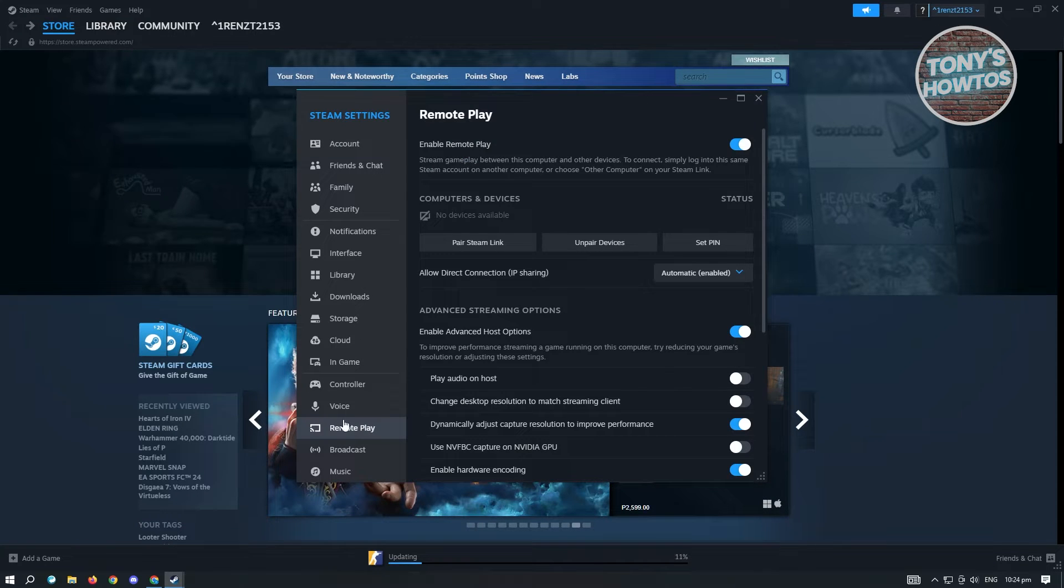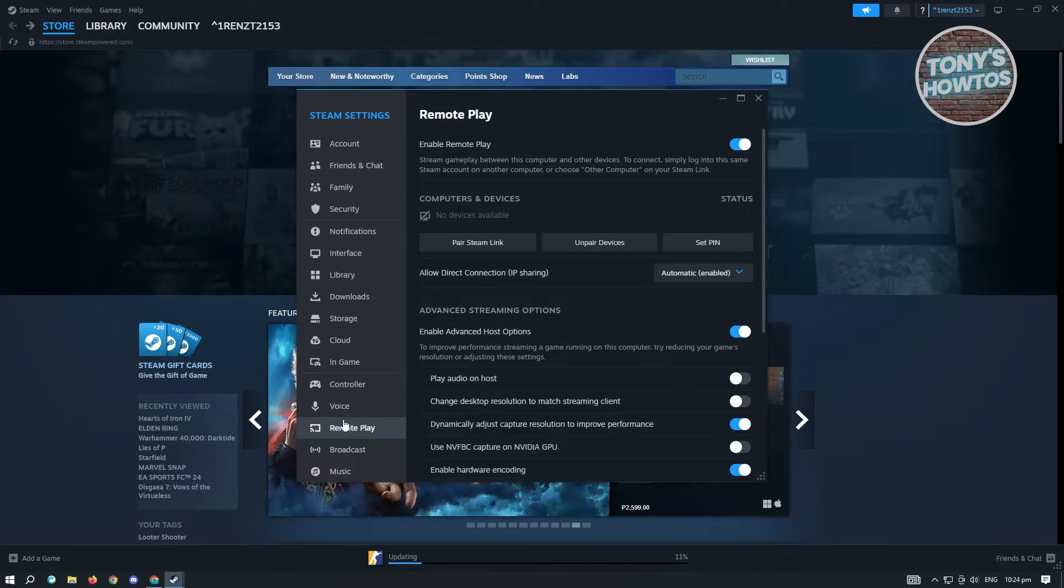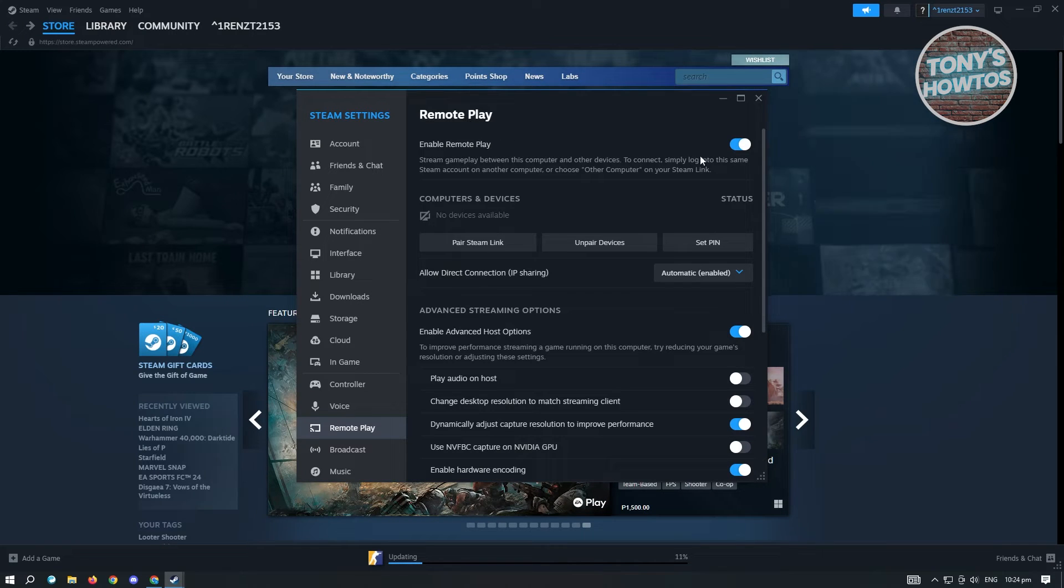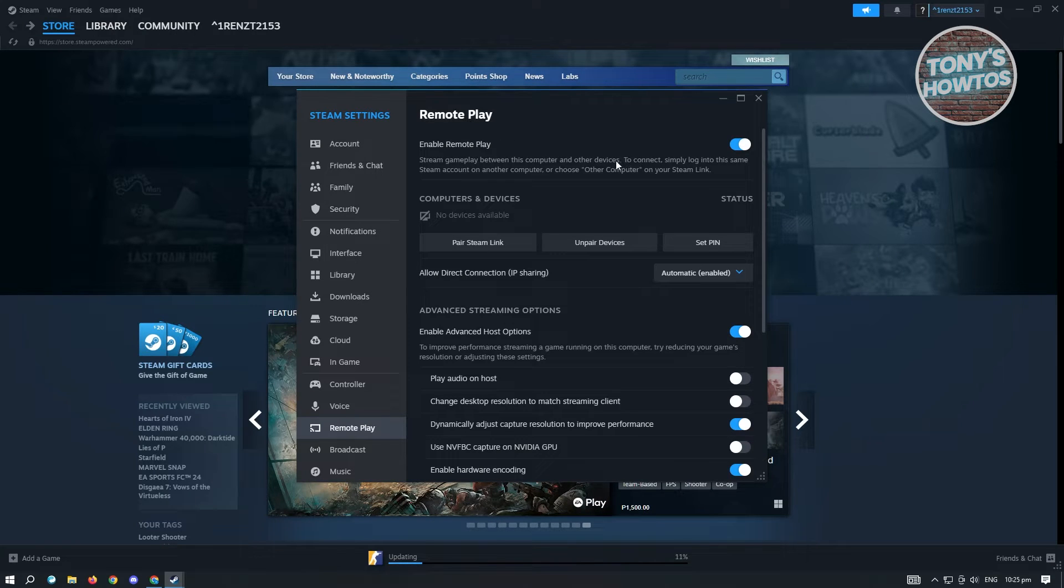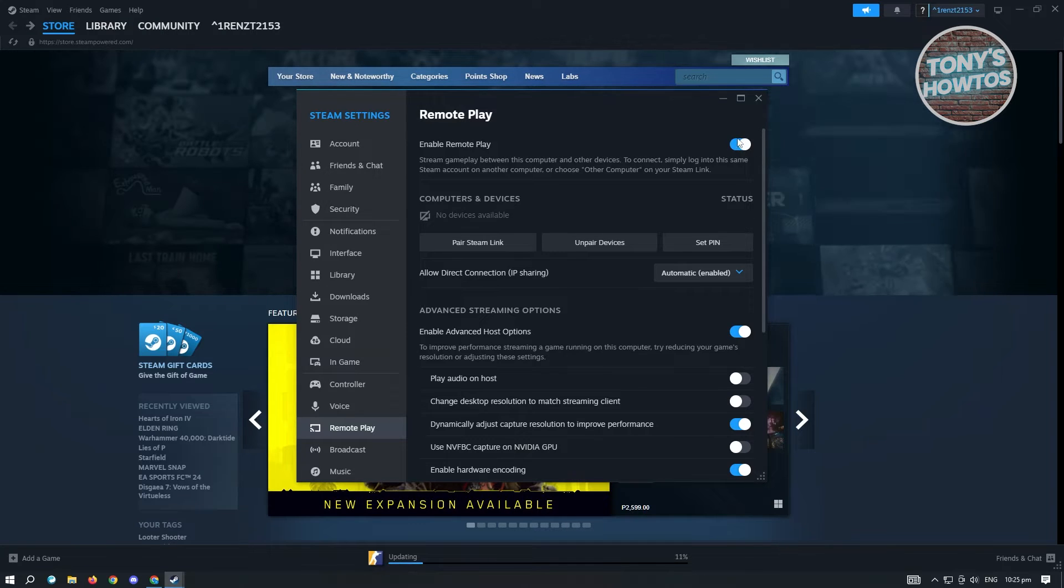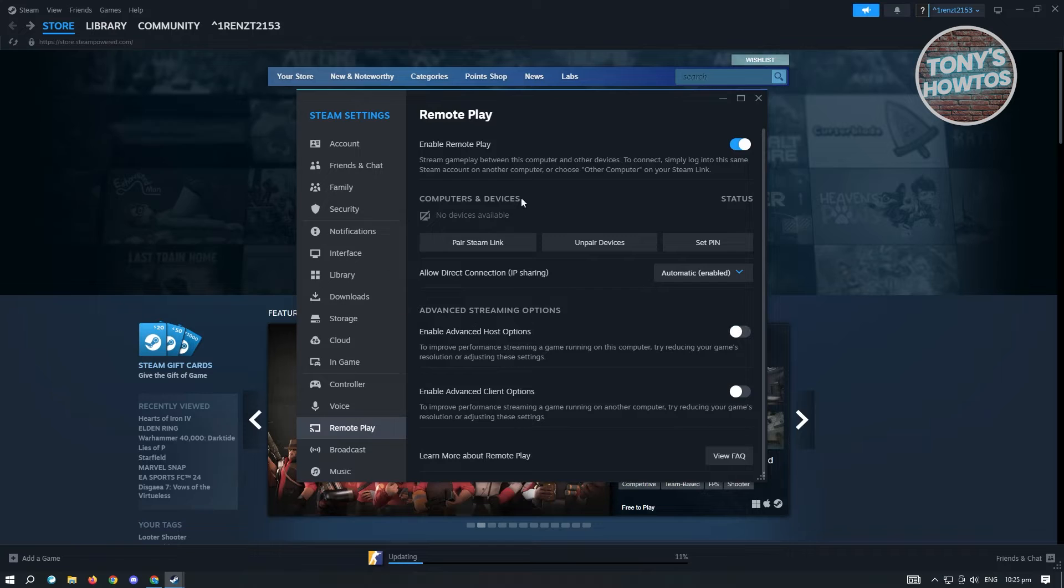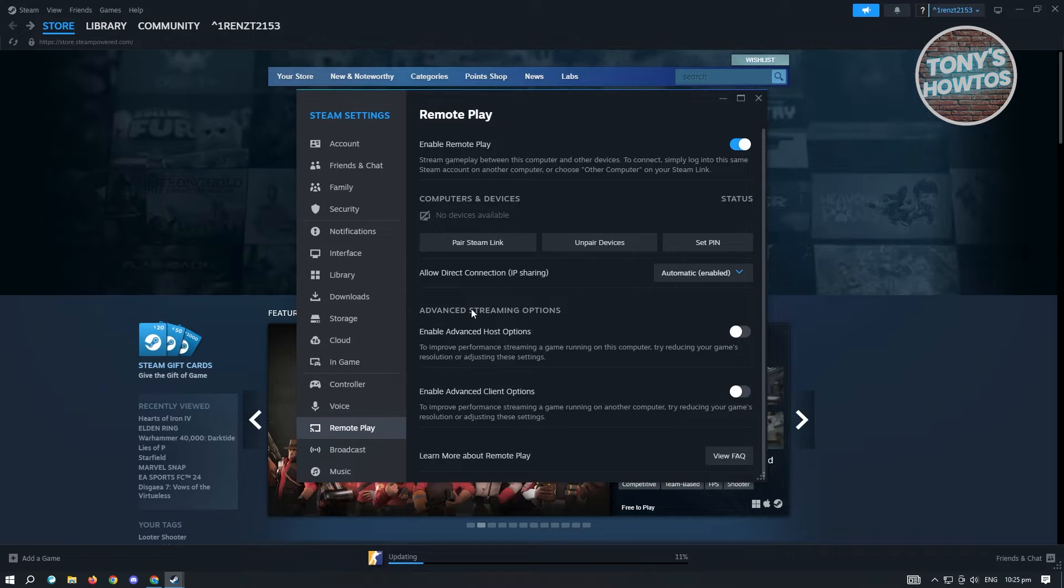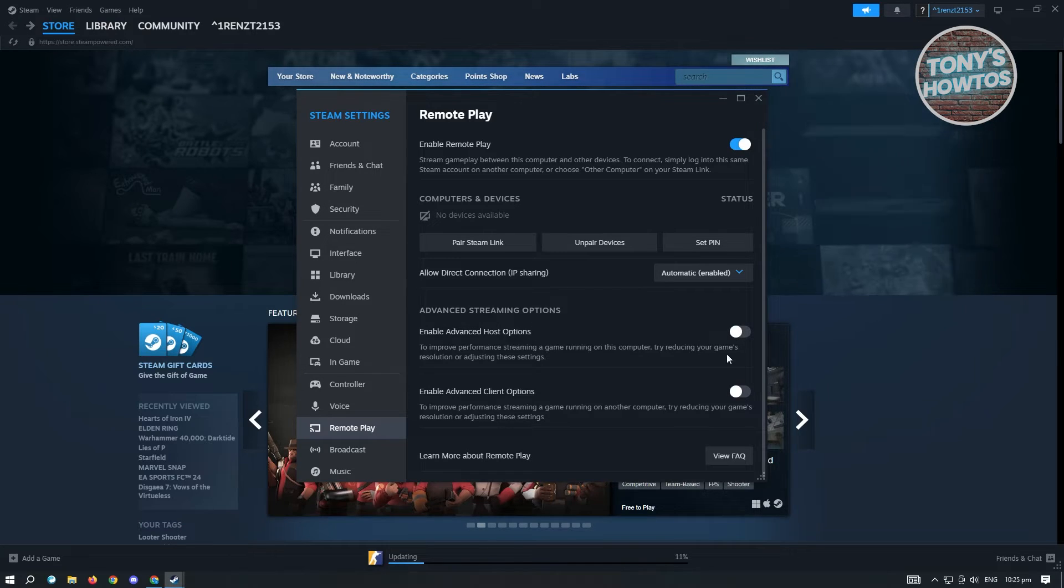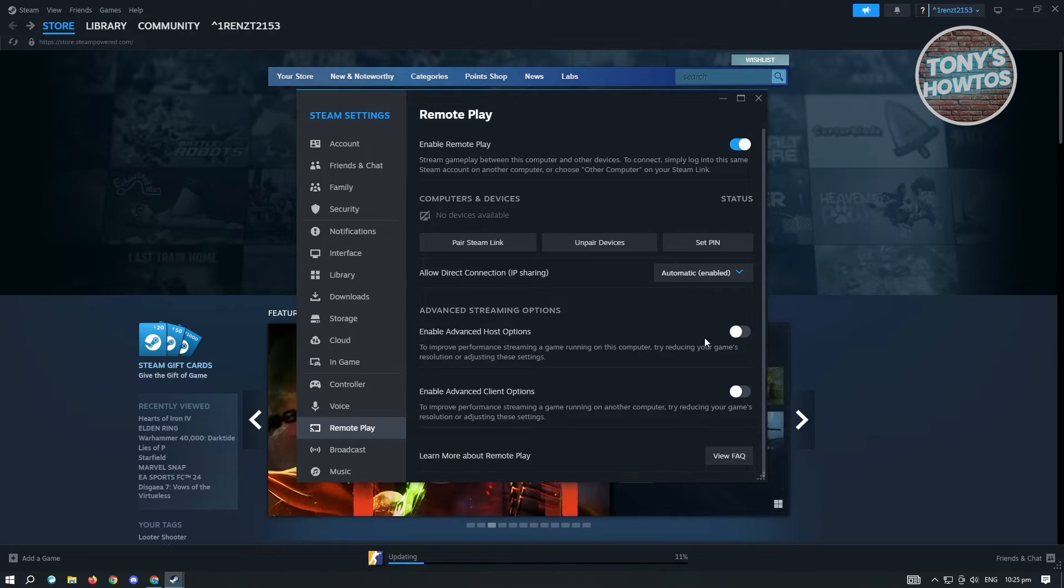From here you'll see the Remote Play section. To use Remote Play you have to enable it, so make sure this setting is actually enabled. The first thing you'll see is the setting under Advanced Streaming Options, which you might want to change.